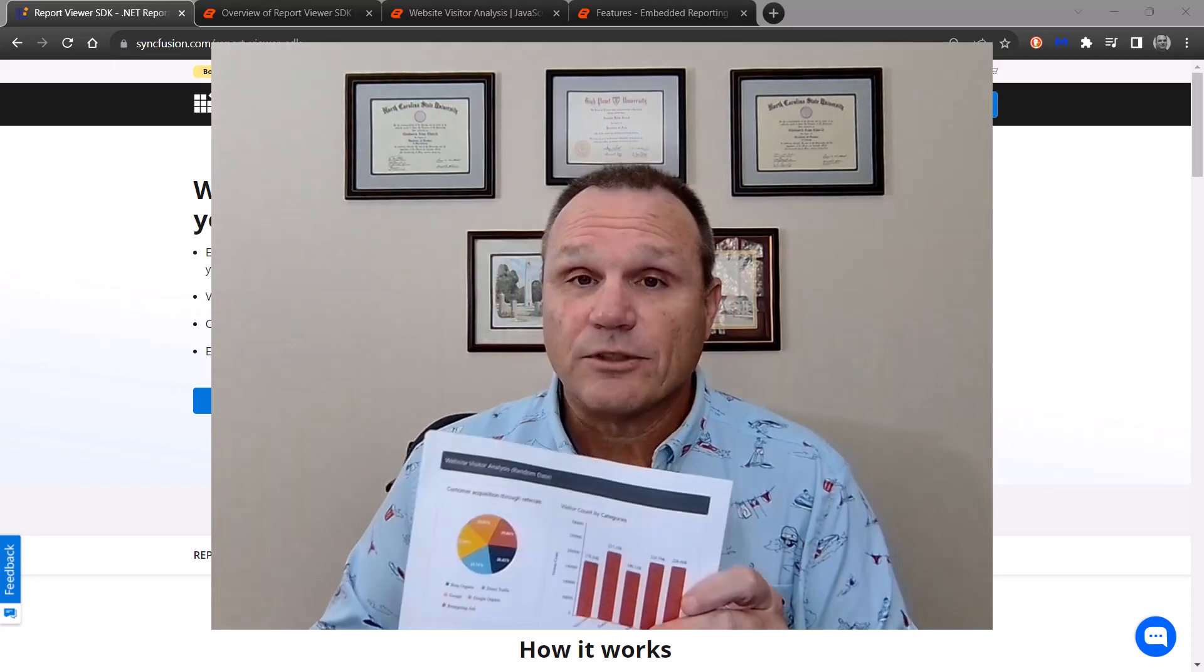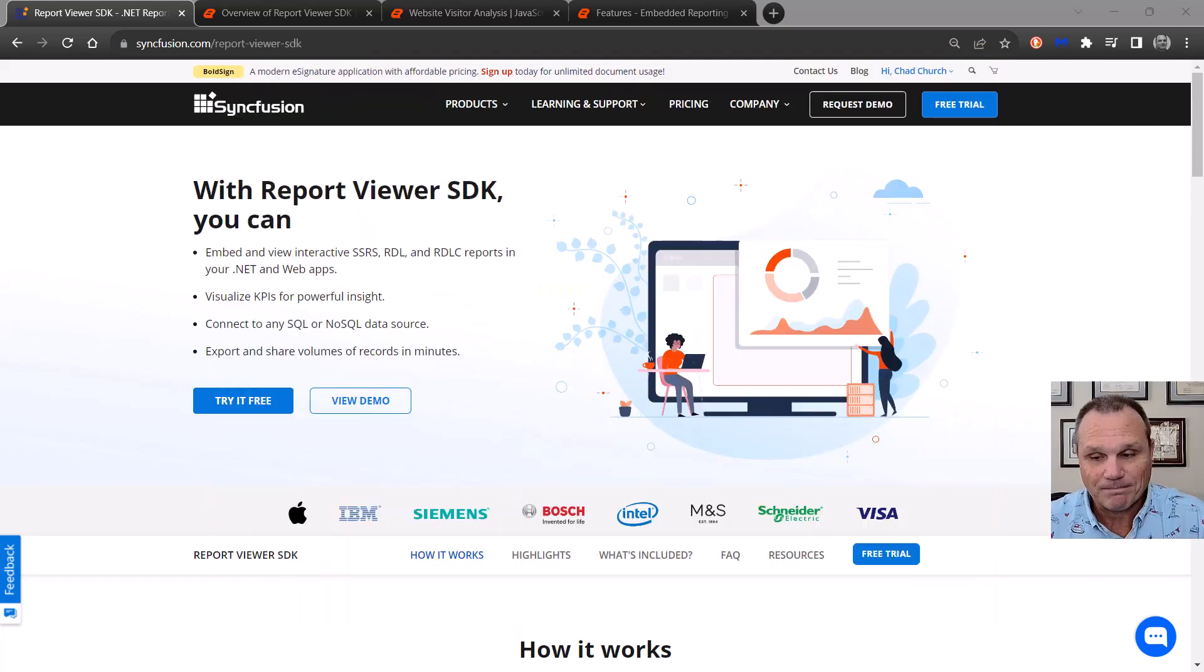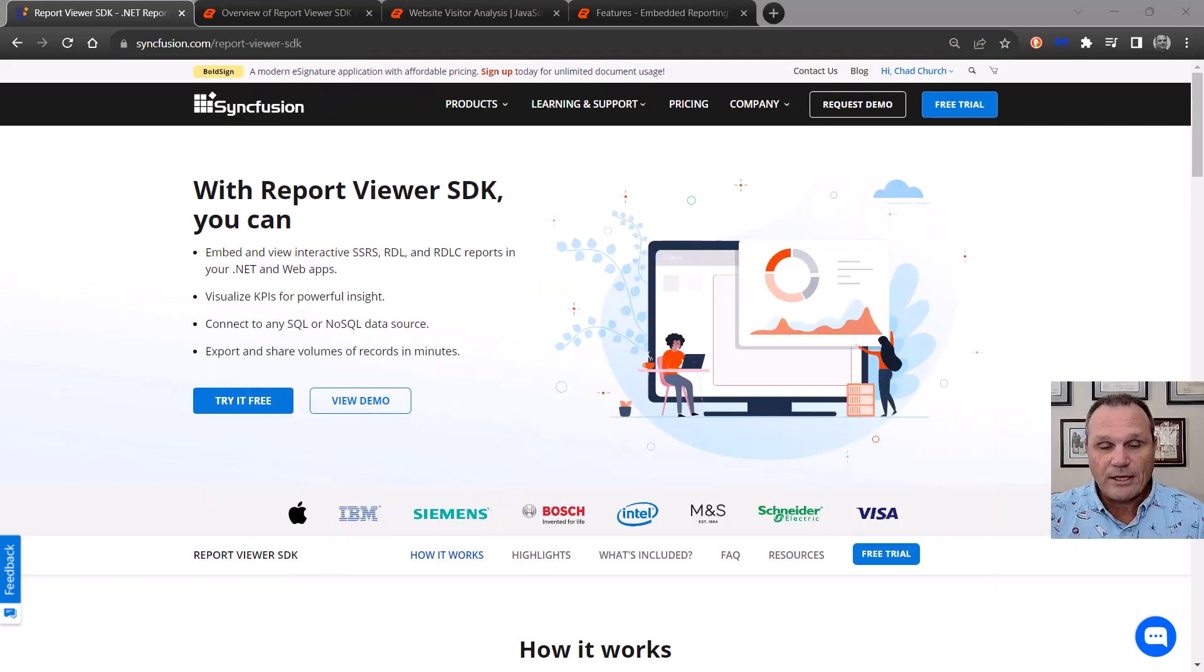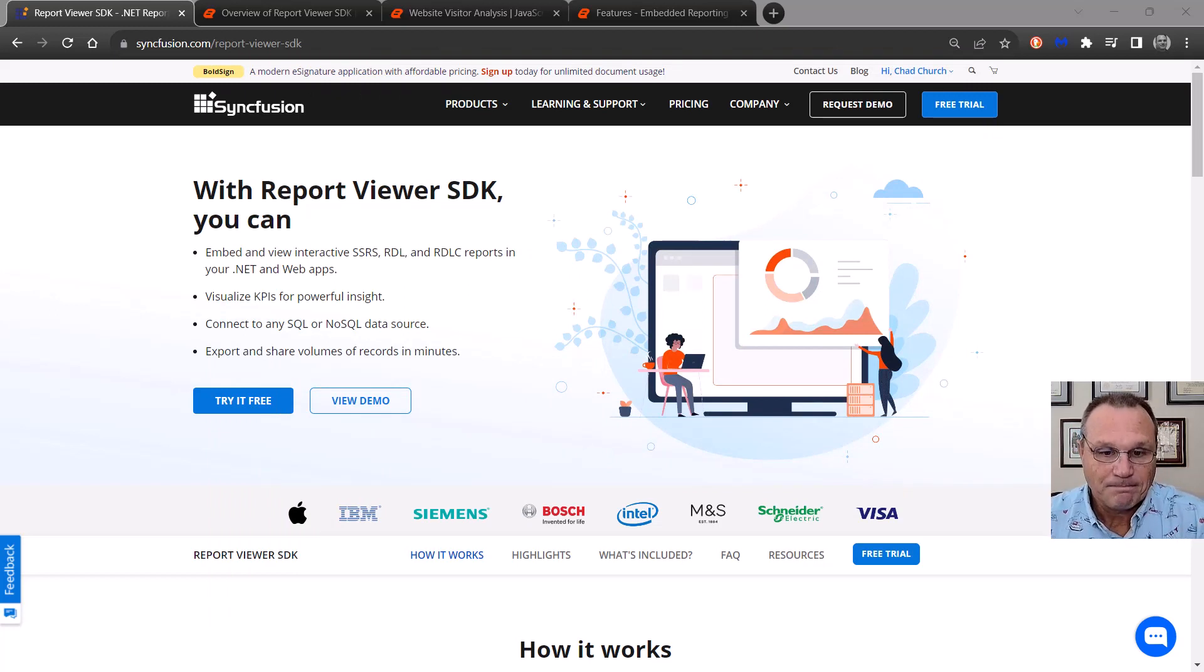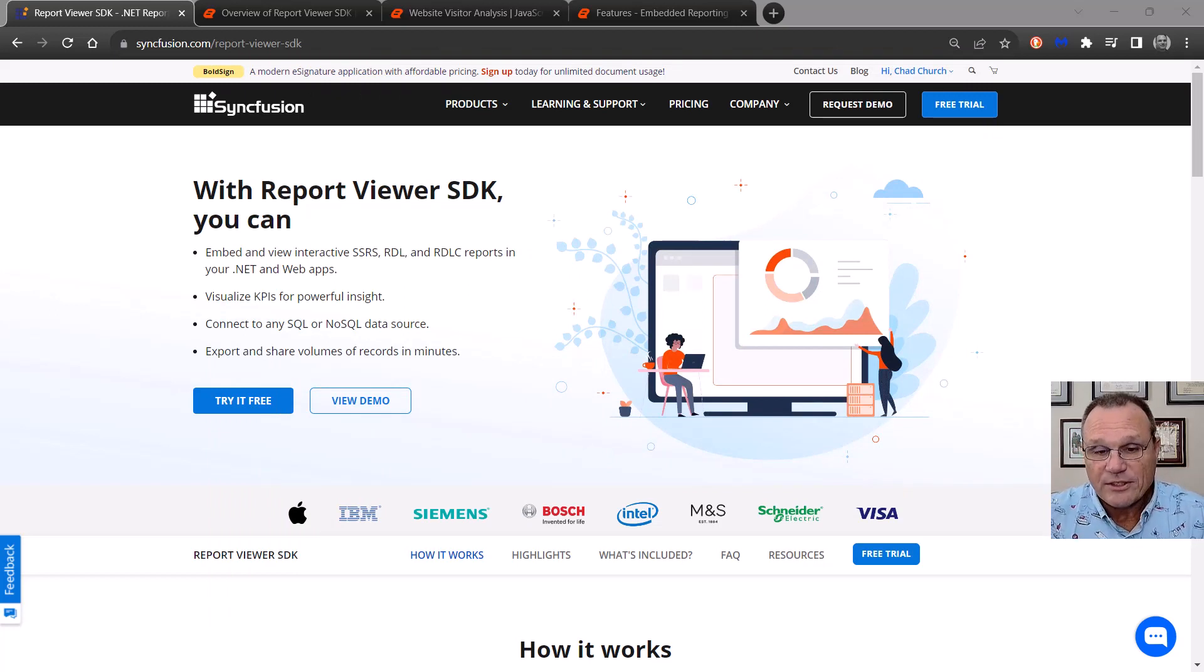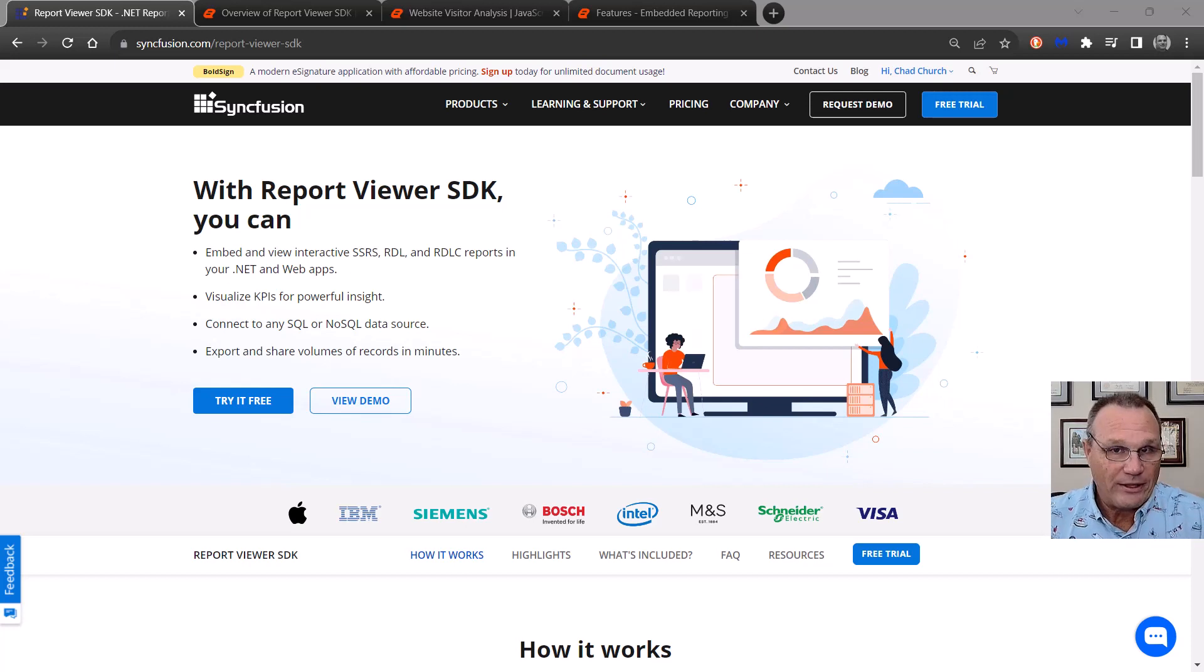Okay, so reports. It's a sheet of paper. It's meant to look like a sheet of paper and print out exactly as it looks on the screen. And let me jump into it. So this is our report viewer SDK product page. I'm starting here because this is the base to all things Syncfusion reporting.